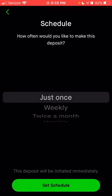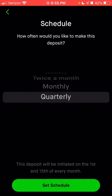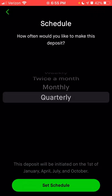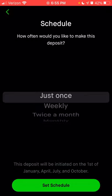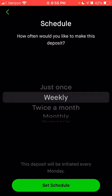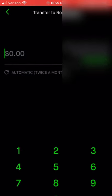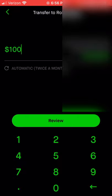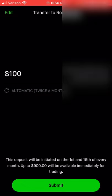If you click 'set up automatic deposit,' you can choose one-time, weekly, twice a month, monthly, or quarterly. Unlike the actual recurring investments, with automatic deposits you're only transferring cash to your account — not buying stock. You also don't have the option for daily when just transferring cash. If you wanted to do twice a month, you can click 'set schedule,' enter the amount, and click review. It will show that the deposit will be initiated on the 1st and the 15th. You don't get to choose the specific day when just transferring cash, but with a recurring investment into a specific stock you can choose the exact day.